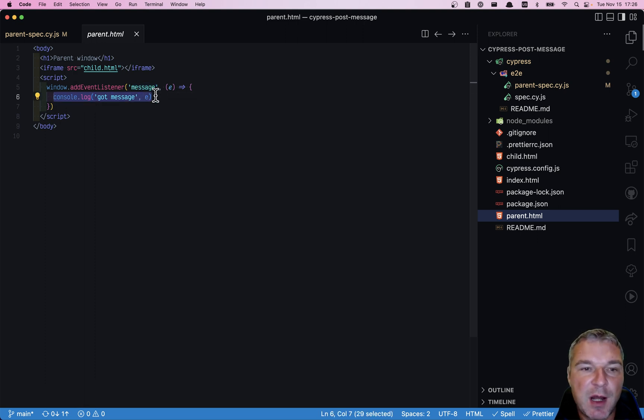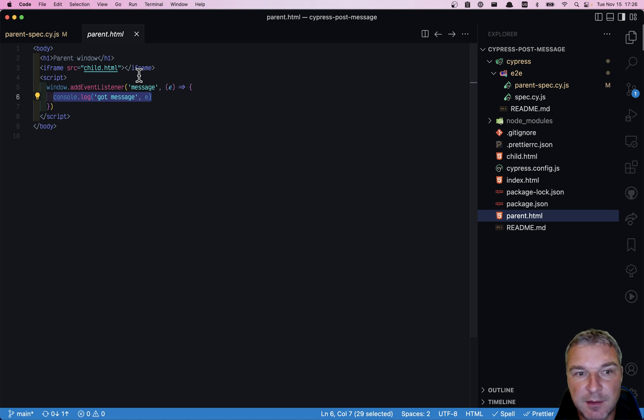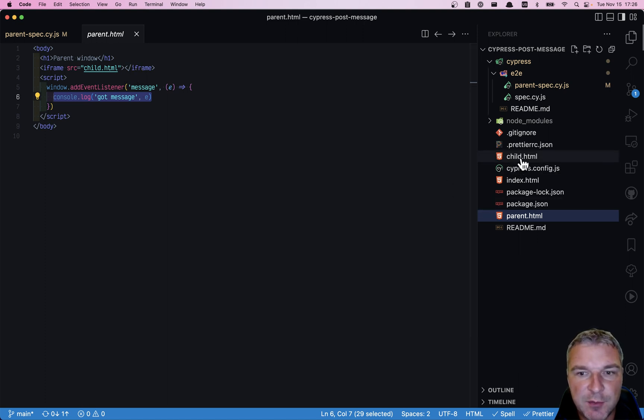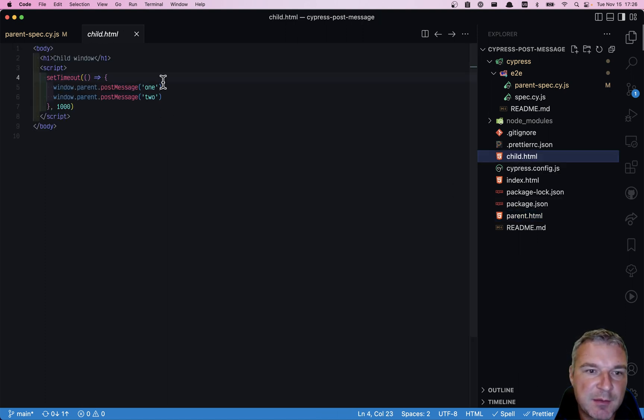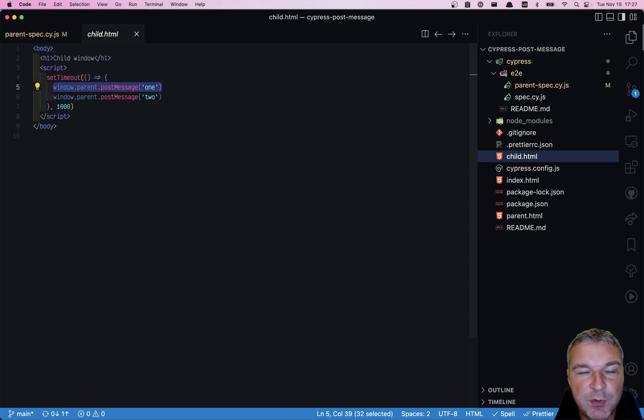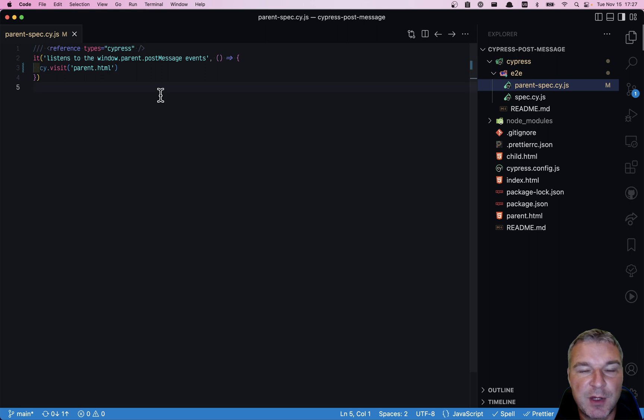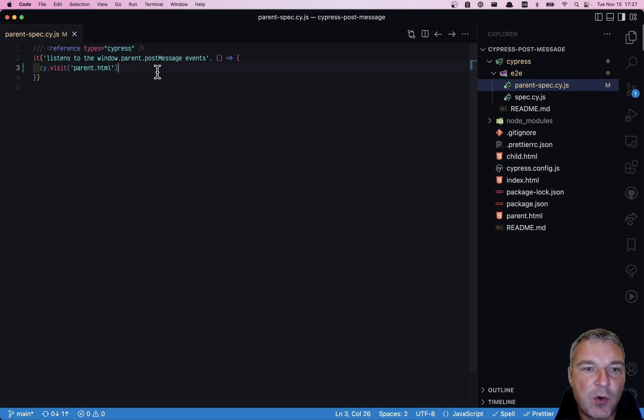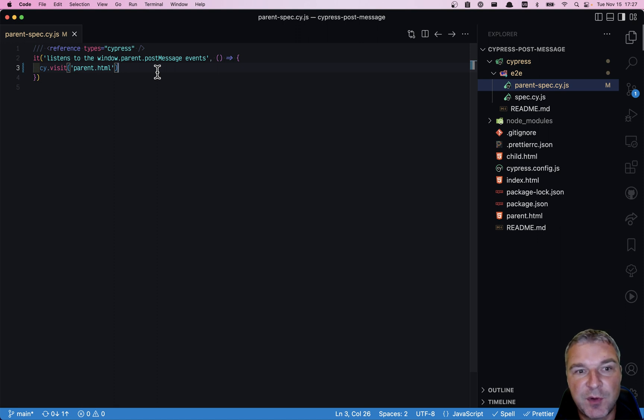We don't know how the child window actually sends it. We don't want to reach inside the child window. The child window in this case simply uses window.parent.postMessage, but we don't know how it does that. It could be a web worker, it doesn't matter. All we want to do is make sure that the parent window receives both events.